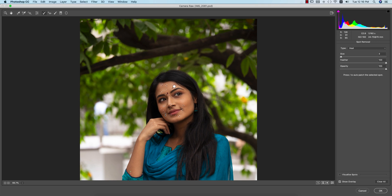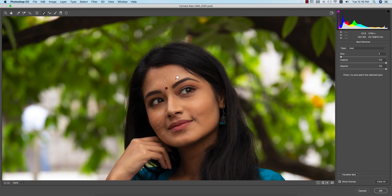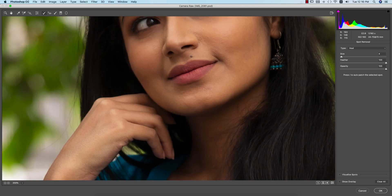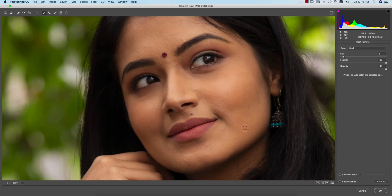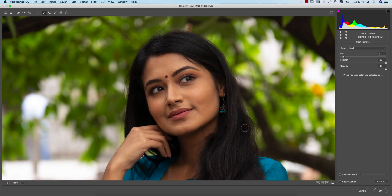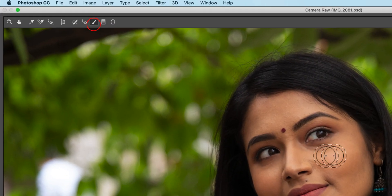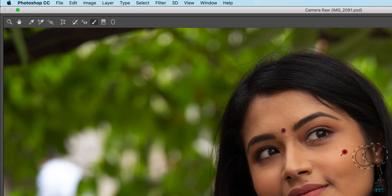I'll also adjust the lights and other settings on the face. Now I'll switch to the Beauty Brush tool — select it, place the anchor point on the skin, and you'll see the settings appear.